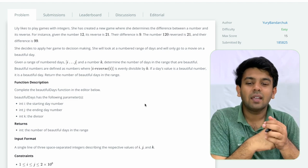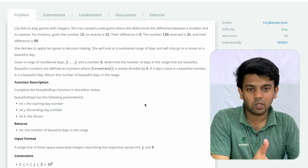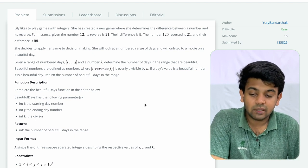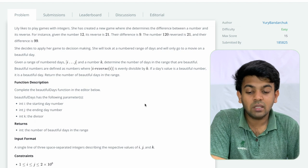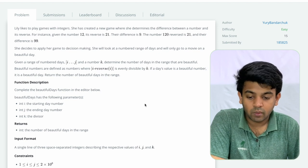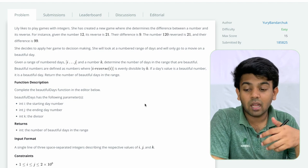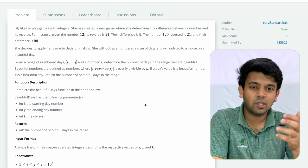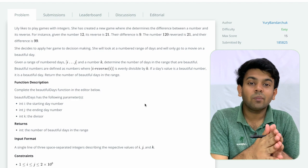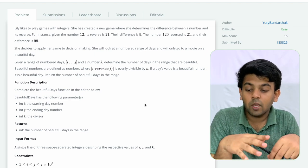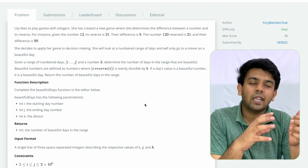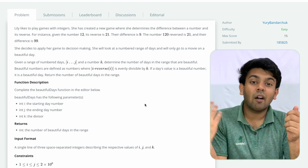The question is a bit simple — if you read and understand it, it becomes clear. Lily likes to play games with integers. She has created a new game where she determines the difference between a number and its reverse. For instance, given the number 12, its reverse is 21, and their difference is 9. She decides to apply this game to decision making — she will use this game to decide which days to go to the movies.